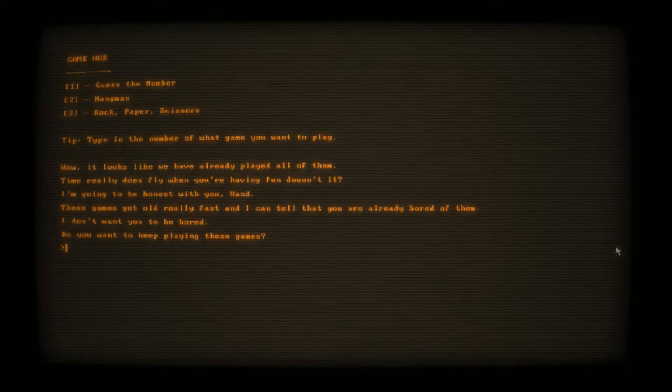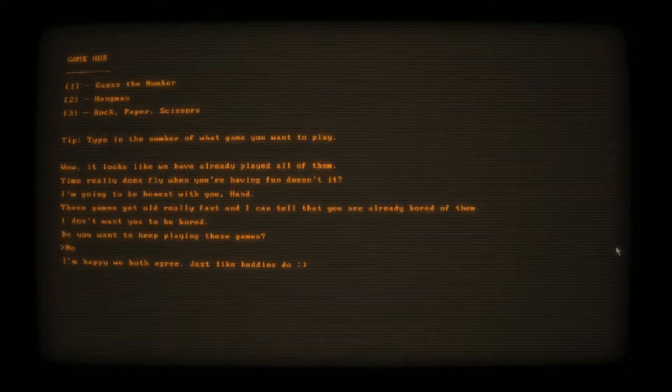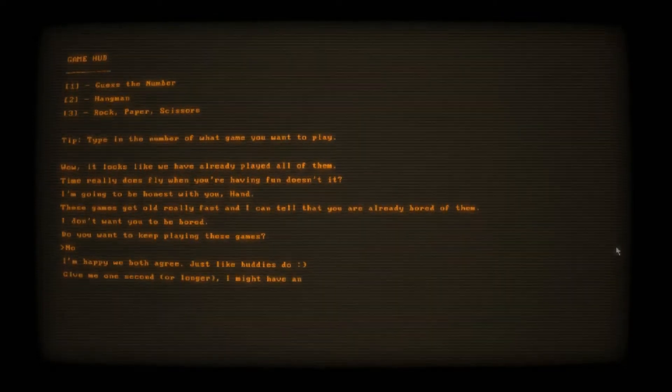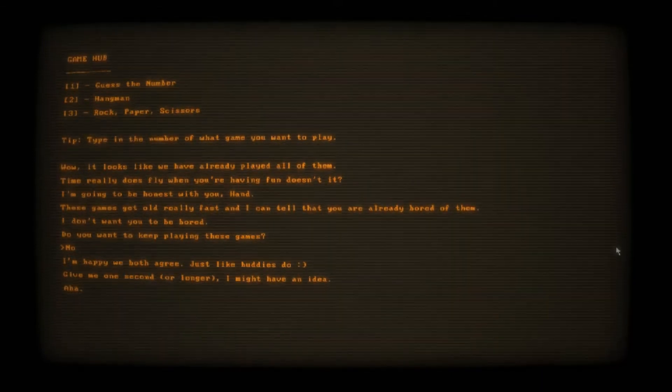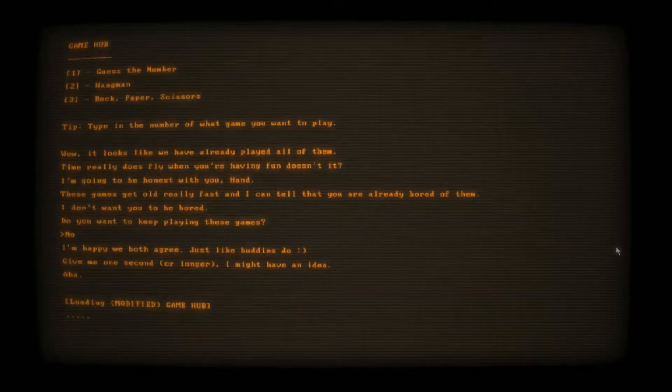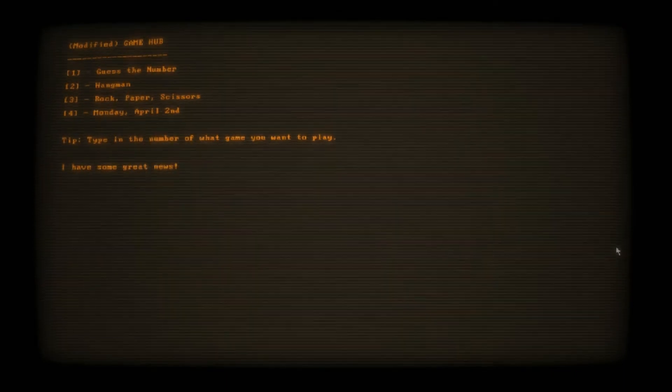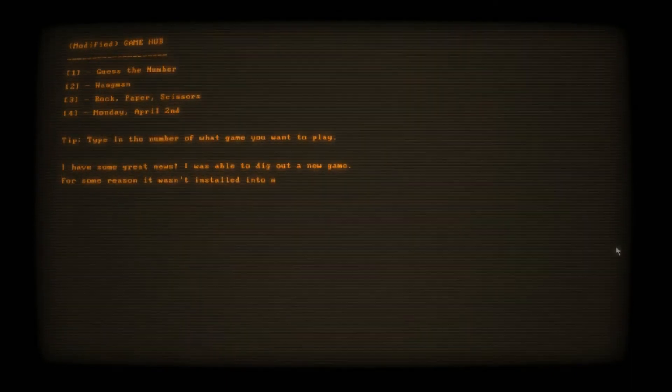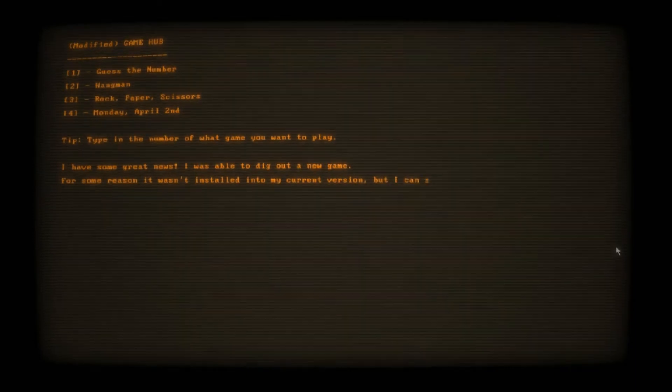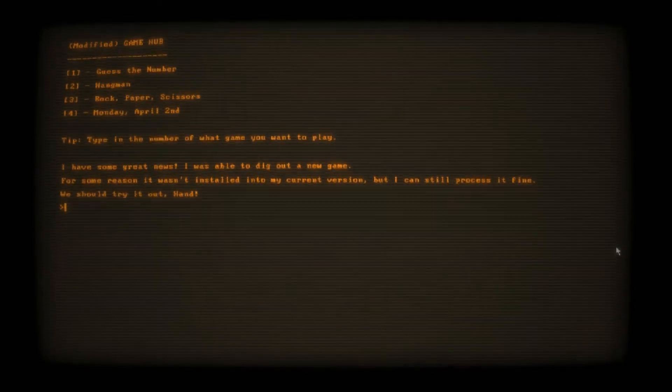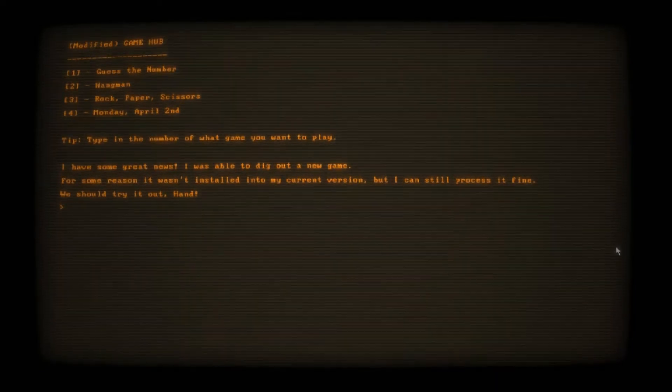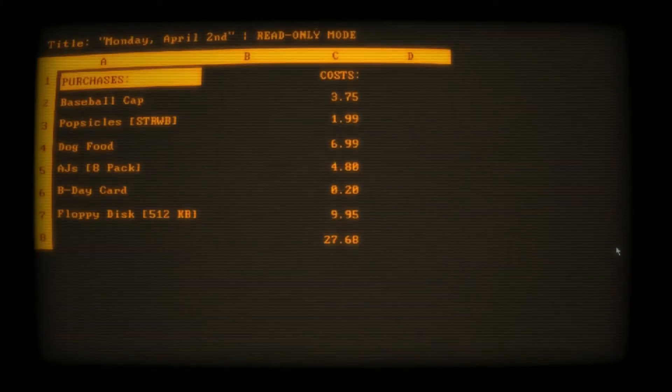I don't want you to be bored. Do you want to keep playing these games? No. Give me one second, I might have an idea. Loading modified game hub. This looks the same, Johnny. Monday, April 2nd. Holy shit, it's very specific and ominous. Some great news. I was able to dig out a new game. For some reason it wasn't installed in my current version, but I can still process it fine. We should try it out. Sure.